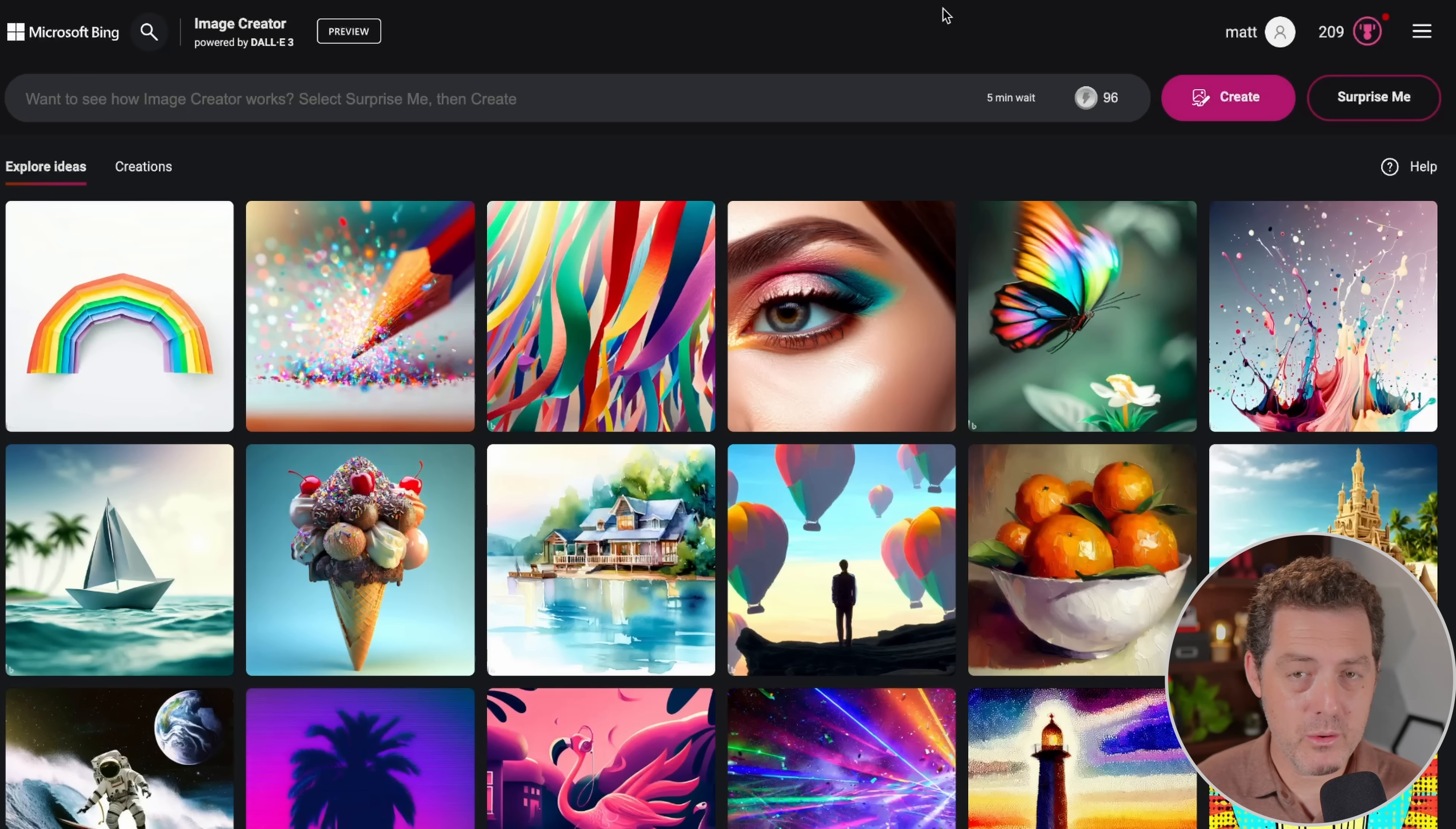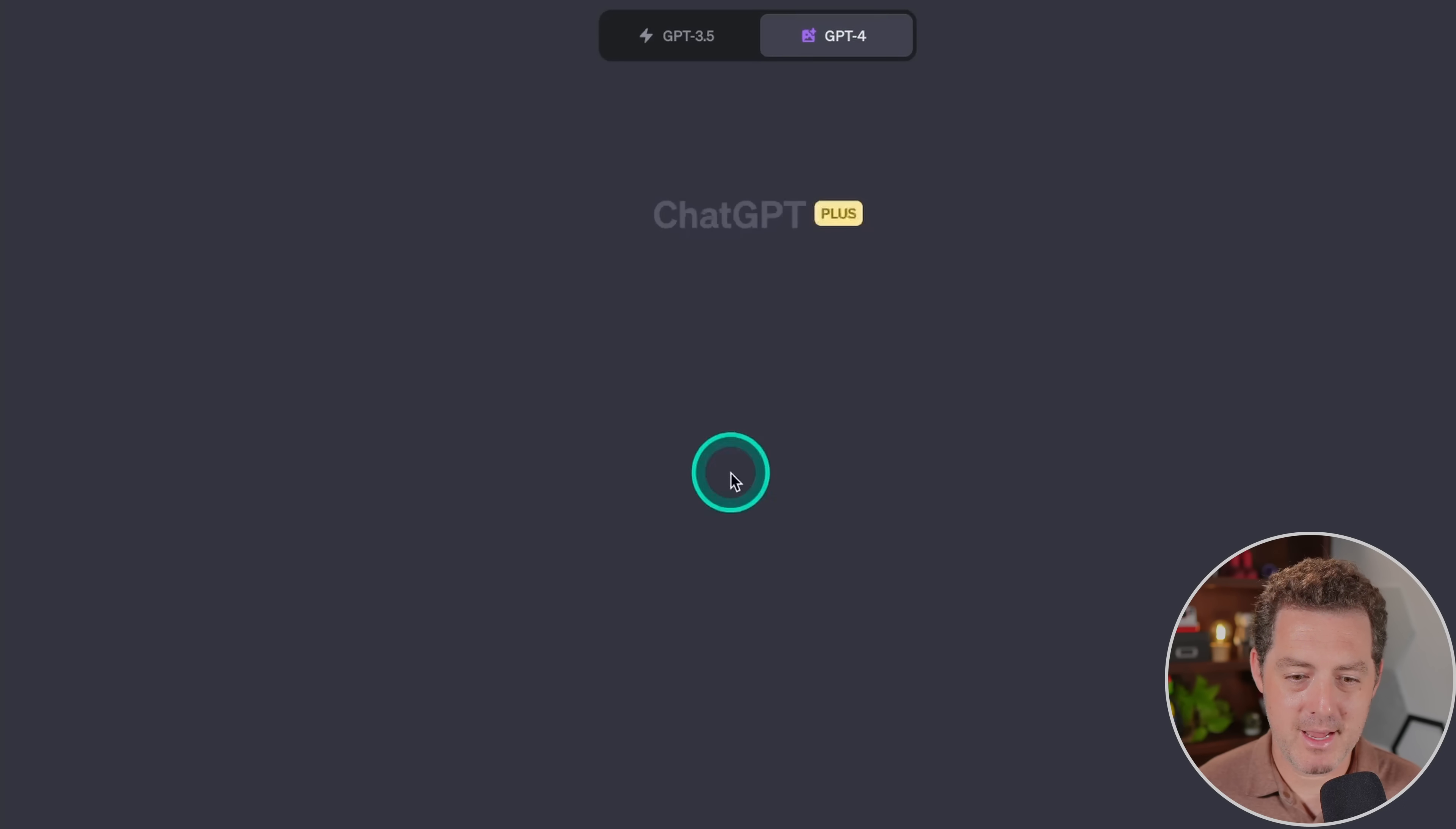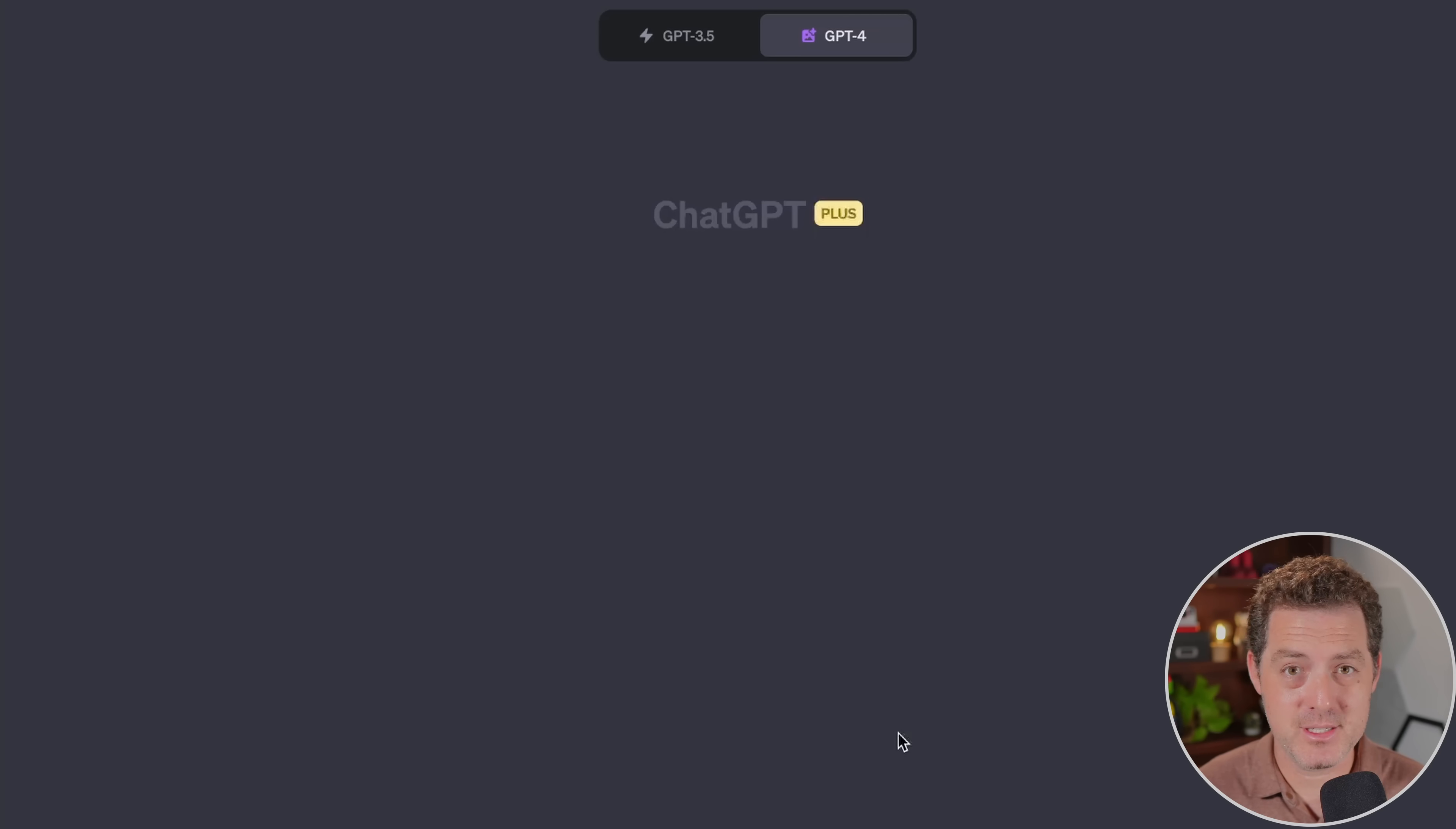But what I really want to show you is DALL-E in ChatGPT, because that works a little bit differently. If I hover over this GPT-4 dropdown, right here, it says DALL-E 3 beta, and I have it selected. The way that it works is slightly different from Midjourney. You're actually working with AI, working with ChatGPT to create the prompts that then create the images.